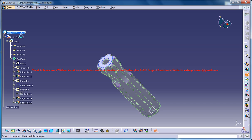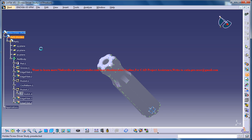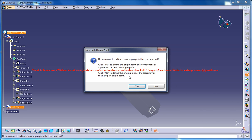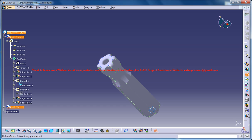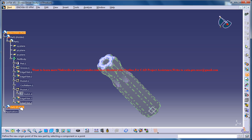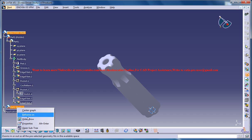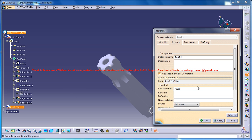Under the same product, click here and you get an option to rename that particular product. Go to properties and rename it as 'road driver'.